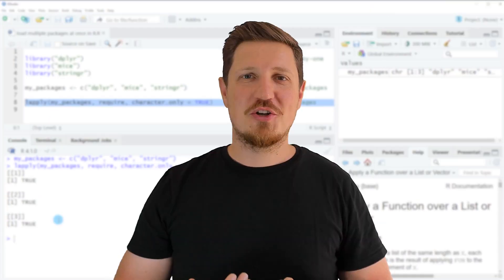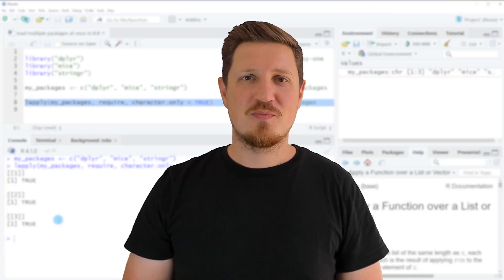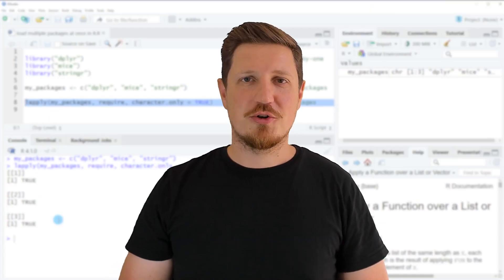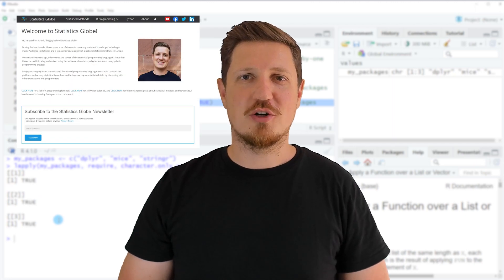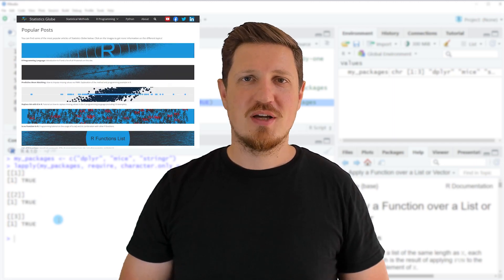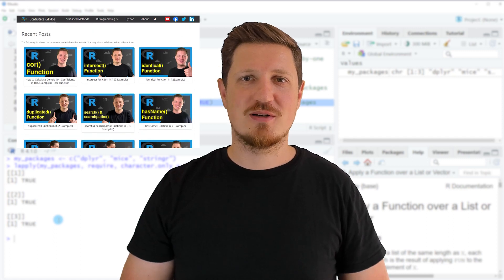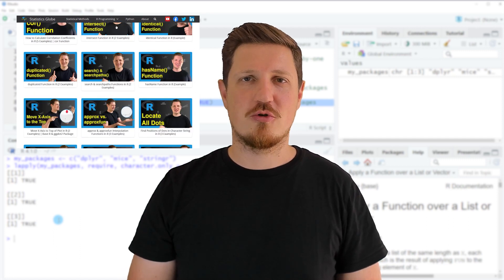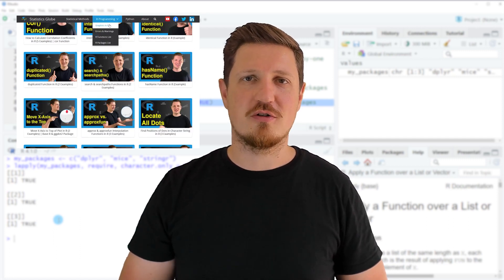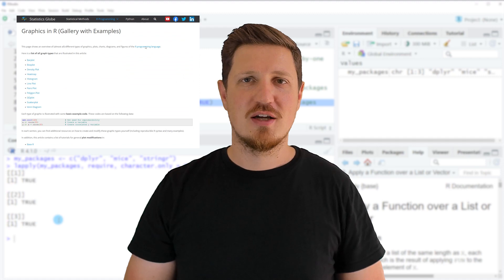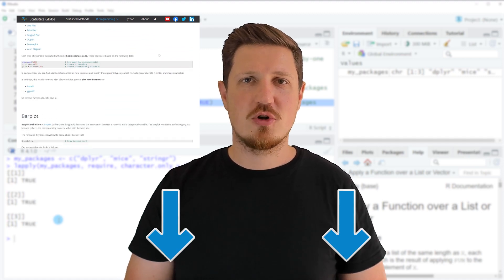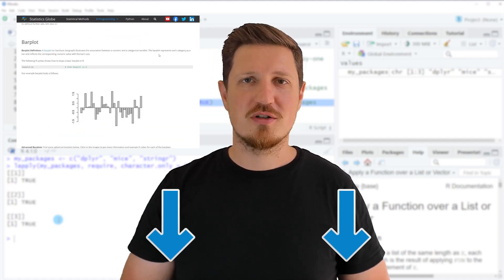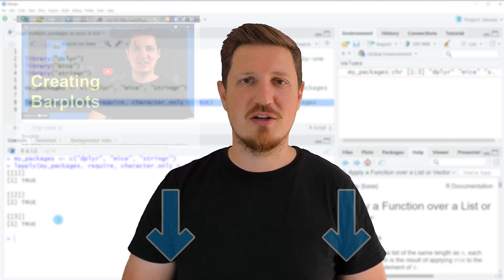That's all I wanted to explain in this video. In case you want to learn more on this topic, you may check out my home page statisticsglobe.com, because on my home page I have recently published a tutorial in which I'm explaining the content of this video in some more detail. I will put a link to this tutorial into the description of the video so you can find it there.